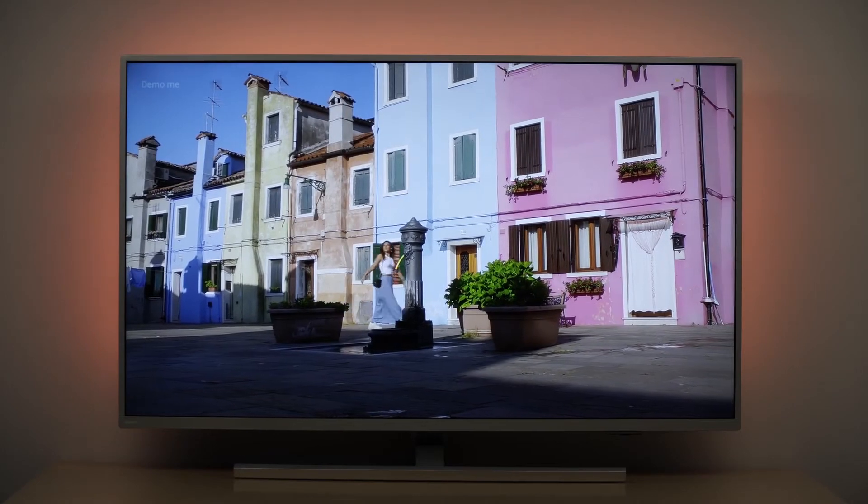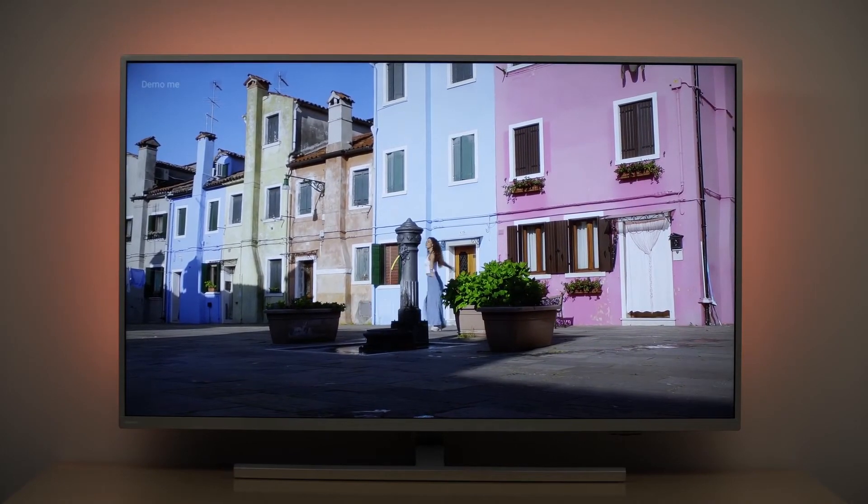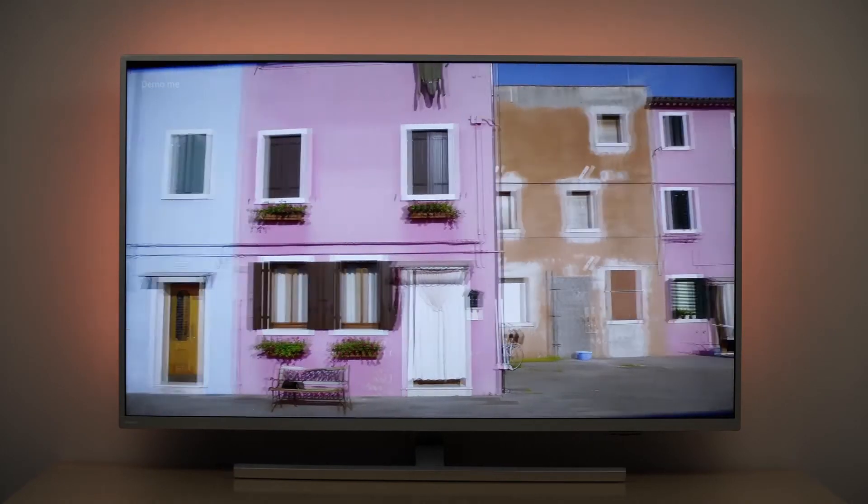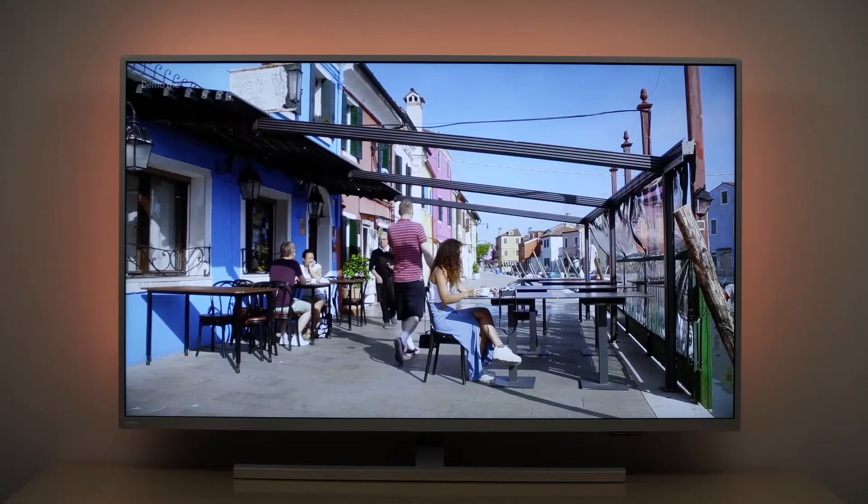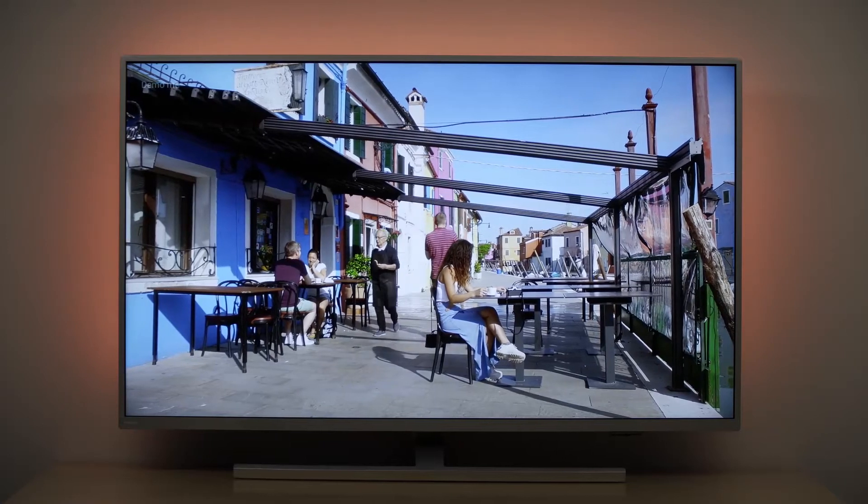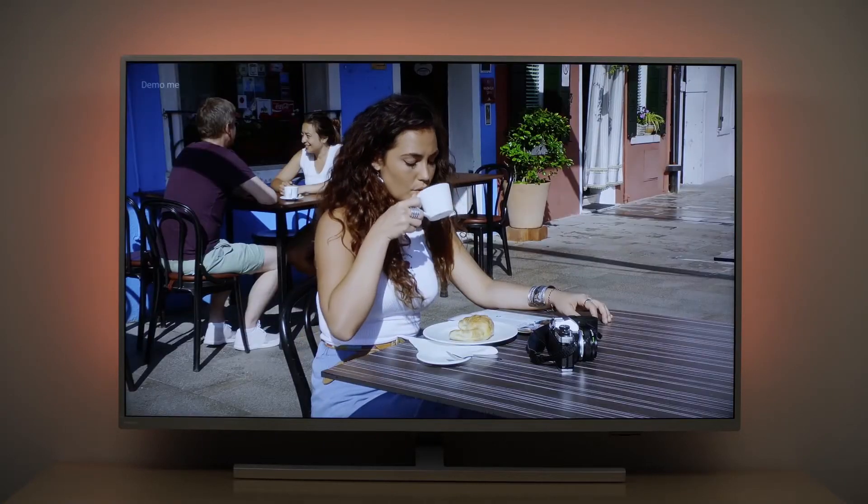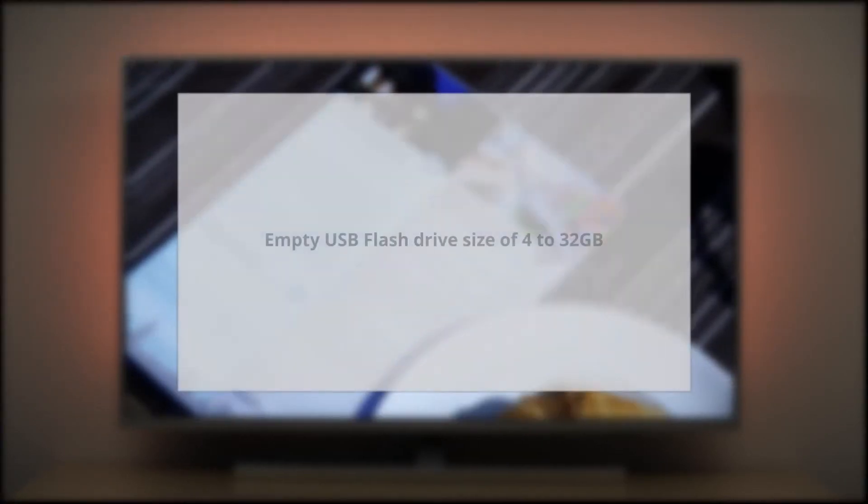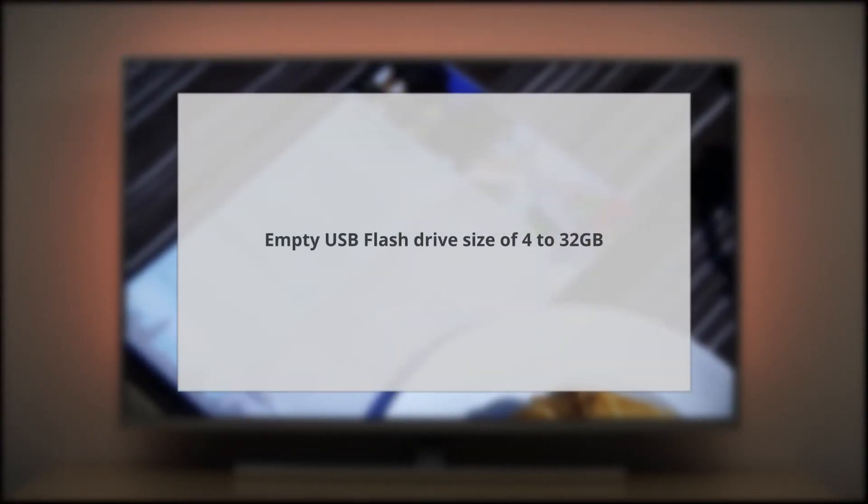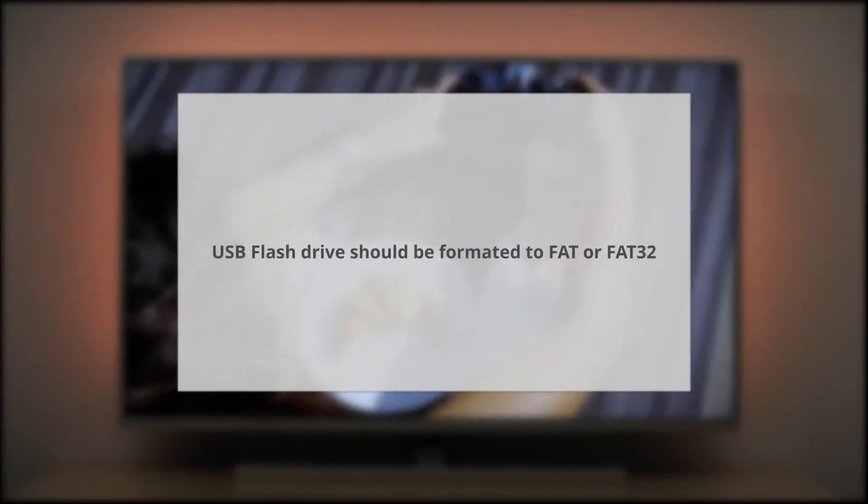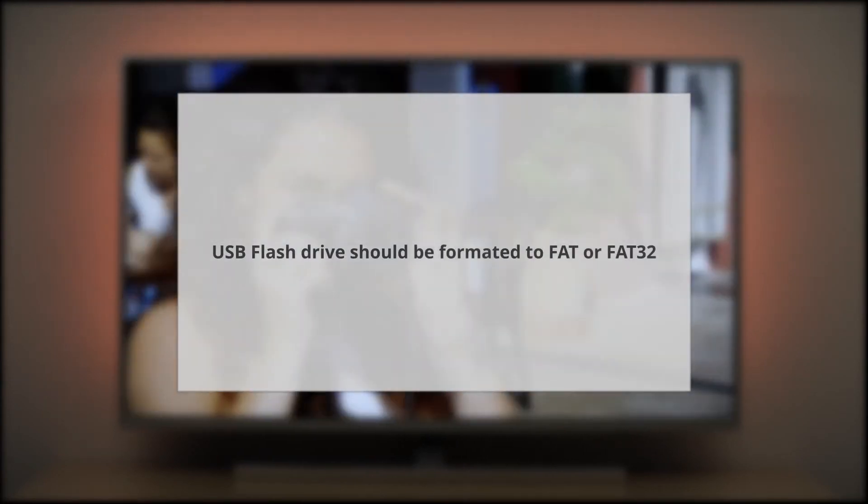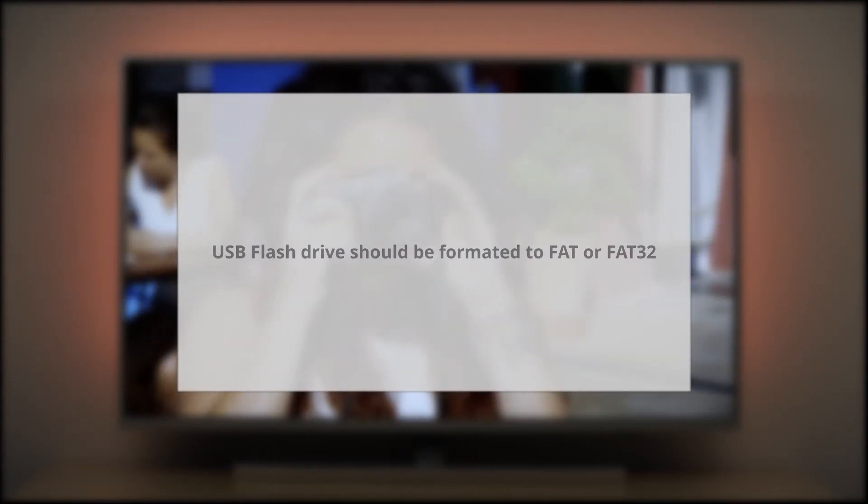To install a PKG software update on your TV you will need an empty USB flash drive and a computer which is connected to the internet. Ideally the USB flash drive has a size of 4 to 32 GB and it must be formatted to FAT or FAT32.